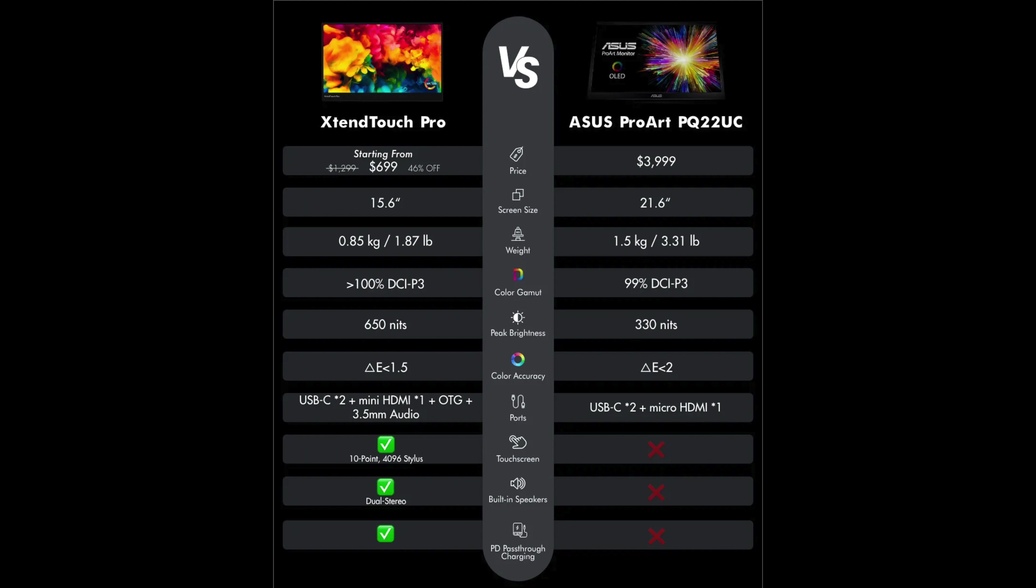And on the Xtend Touch Pro, we have 10 points of touch, plus you can use a 4096 stylus on this. It's got dual stereo speakers built in and pass-through PD quick charging. And this is all coming up in their crowdfunding project for the Xtend Touch Pro at $699.